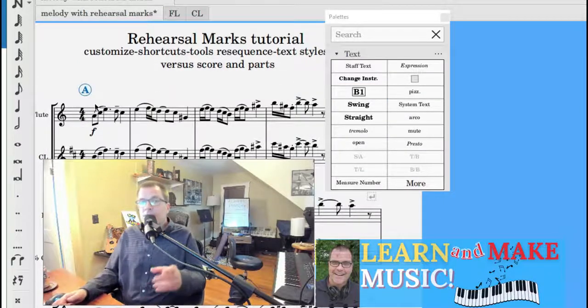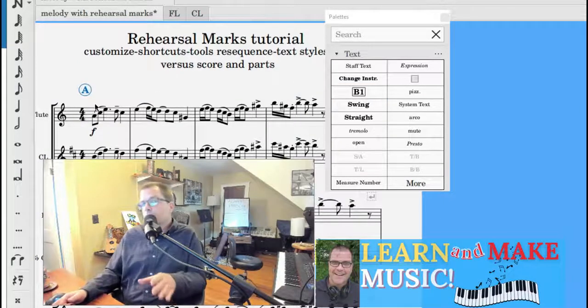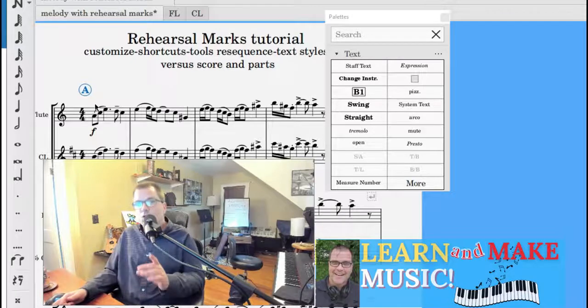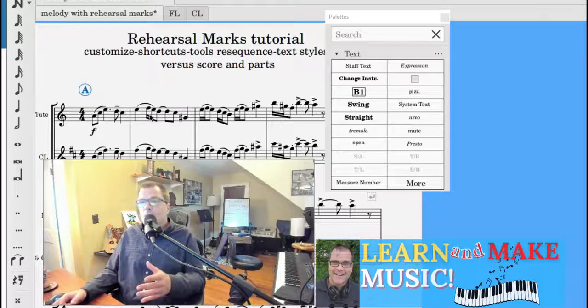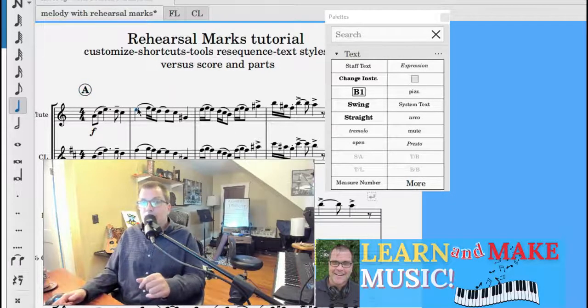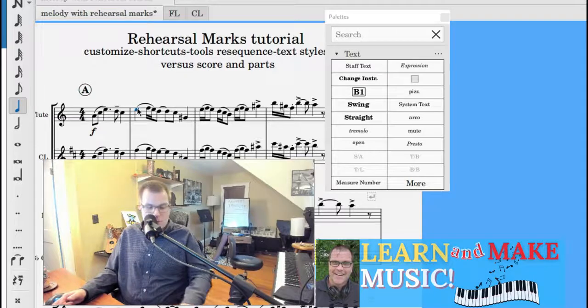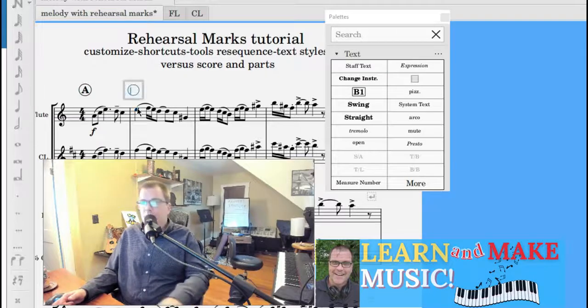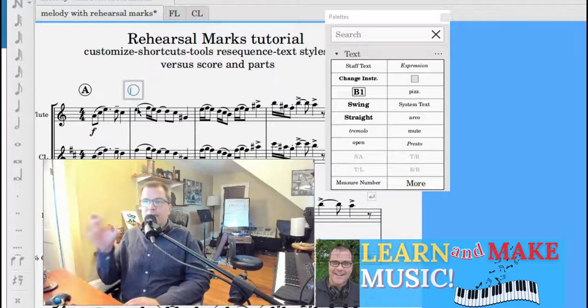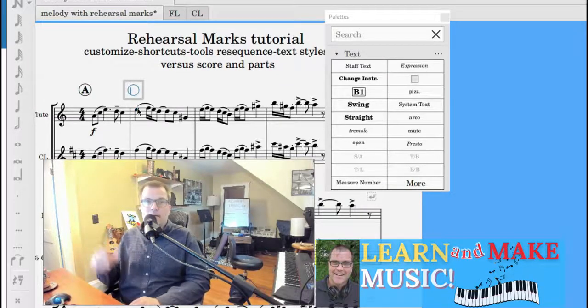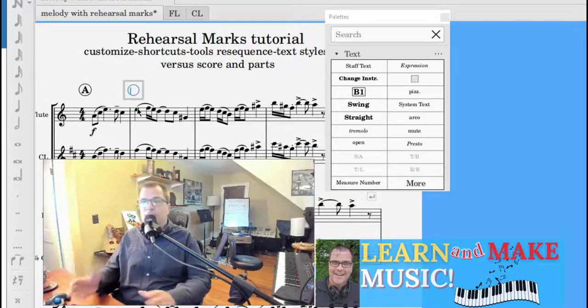And before I forget, a shortcut for rehearsal marks is Control M or Command M. What happens, by the way, when you do that, if I do Control M, you just have something blinking.